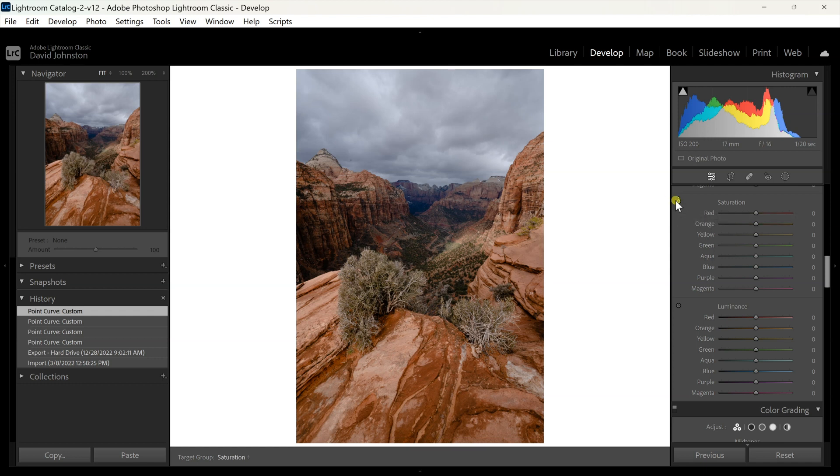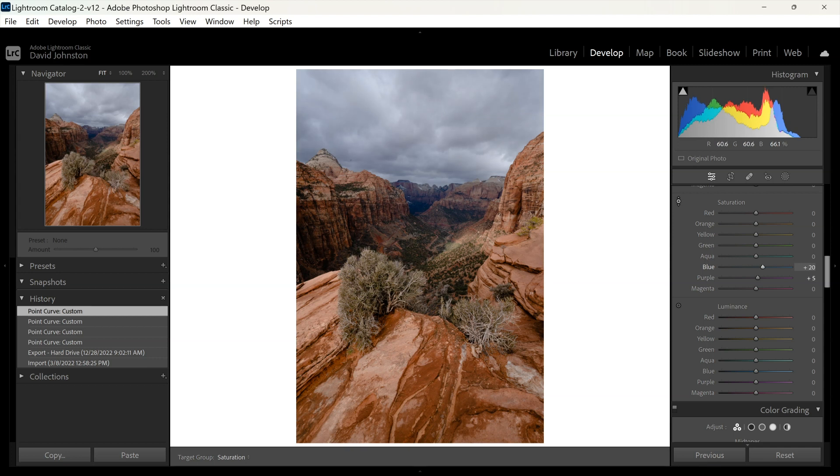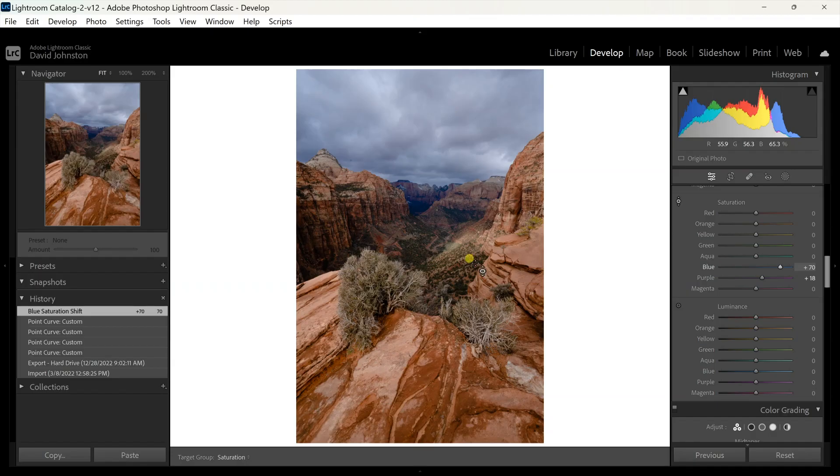I'm going to select the same adjusting points and I'm going to say, okay, in my sky I want that saturation to be more saturated. For more saturation I'm lifting it up; for less saturation I'm pulling that adjustment point down within my photo.